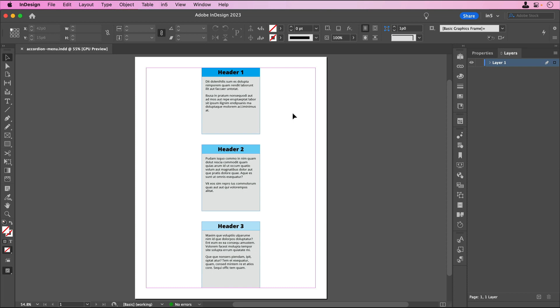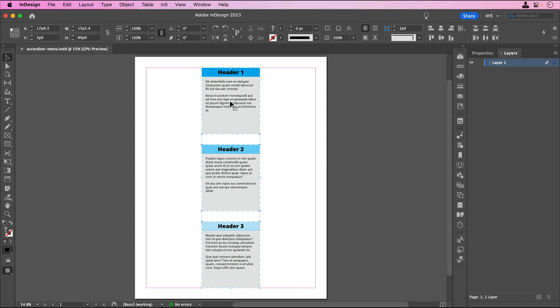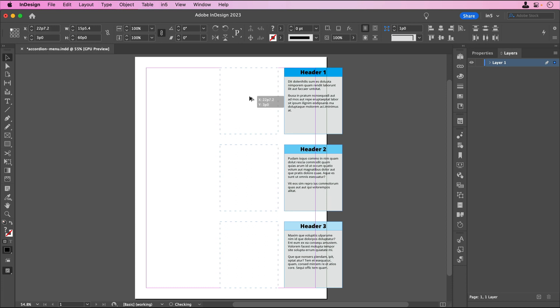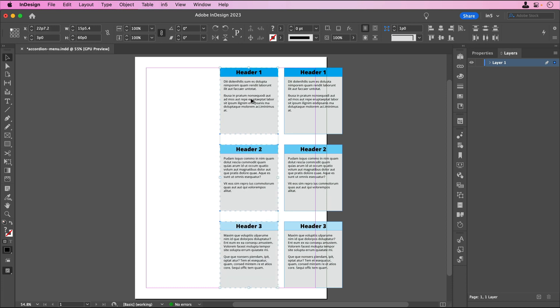This effect uses buttons and multi-state objects, otherwise known as MSOs. Here I have three groups that each have a header and corresponding content. I'll select them all and Option-Drag on Mac or Alt-Drag on Windows to make as many copies as there are groups of content, plus one.